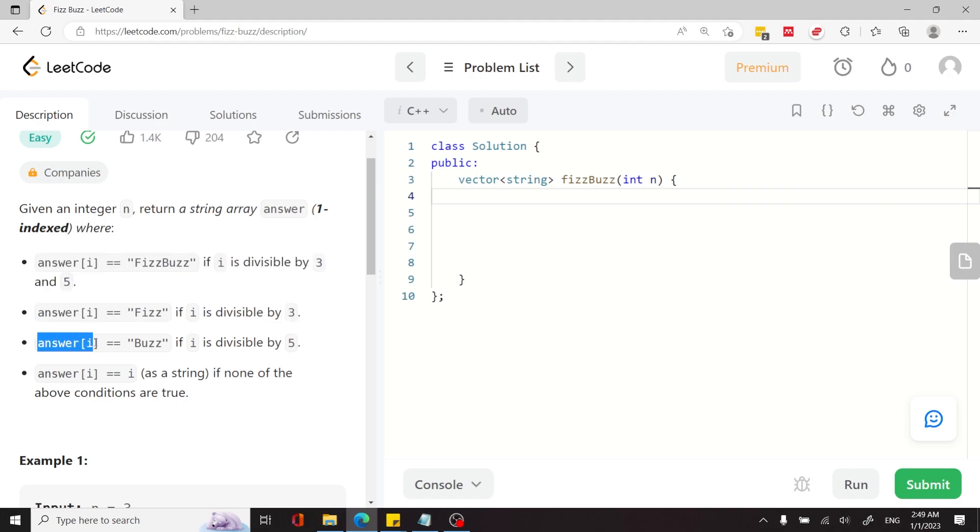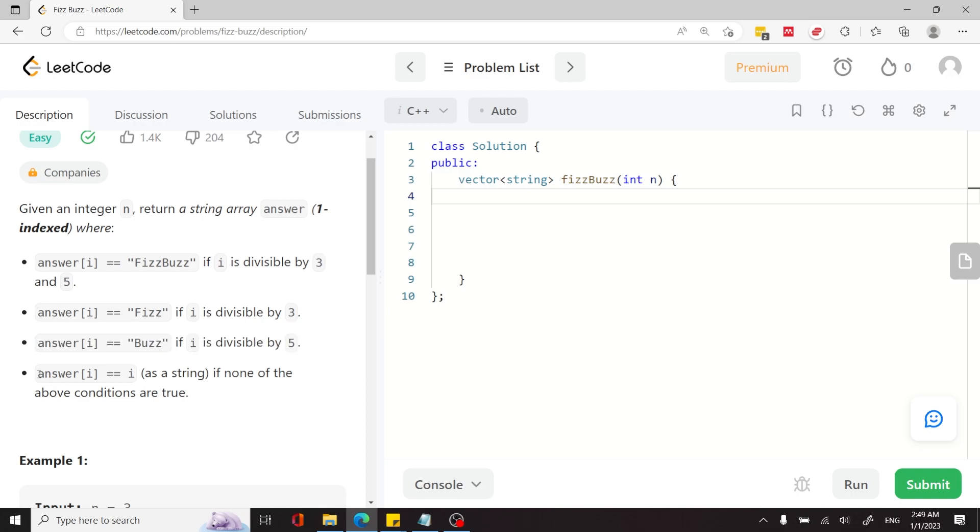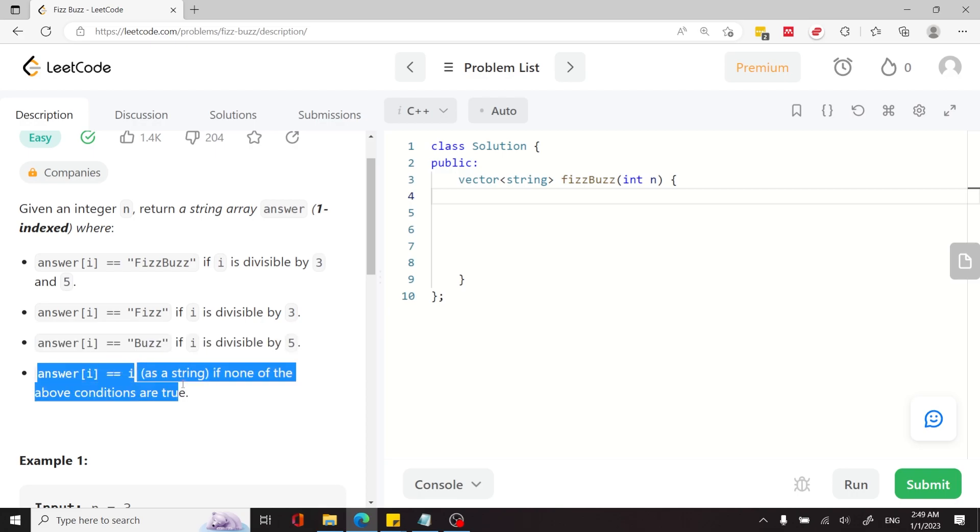And then here, if it's not divisible by 3 but it's only divisible by 5, the value at that index has to be Buzz. And finally, if none of the conditions above evaluated to true, then we need to store the value of i as a string at the corresponding index.